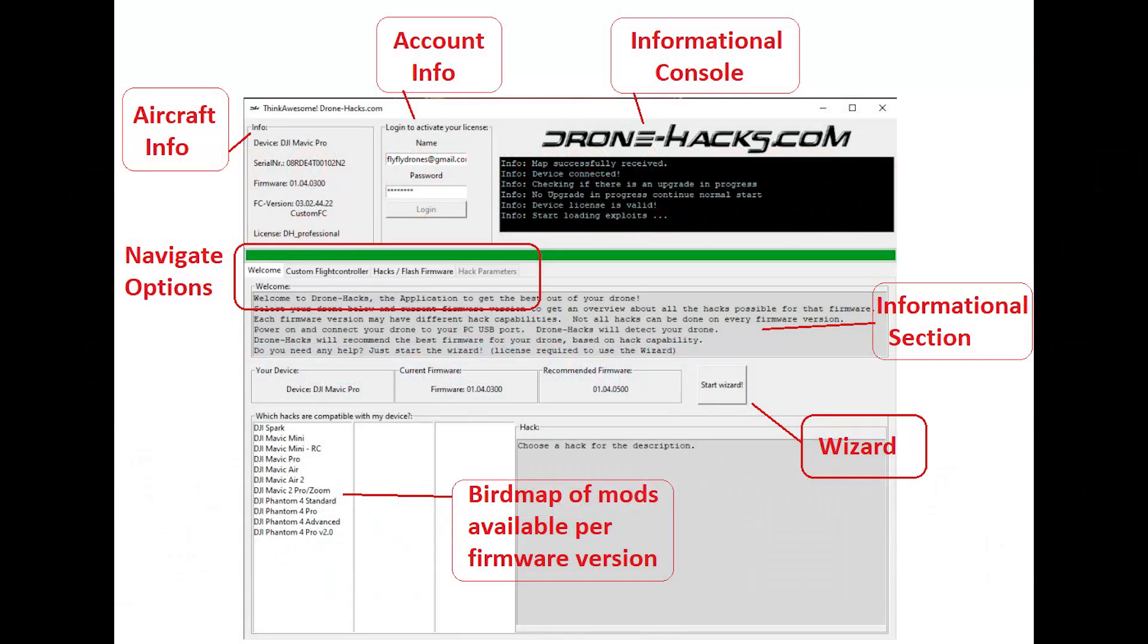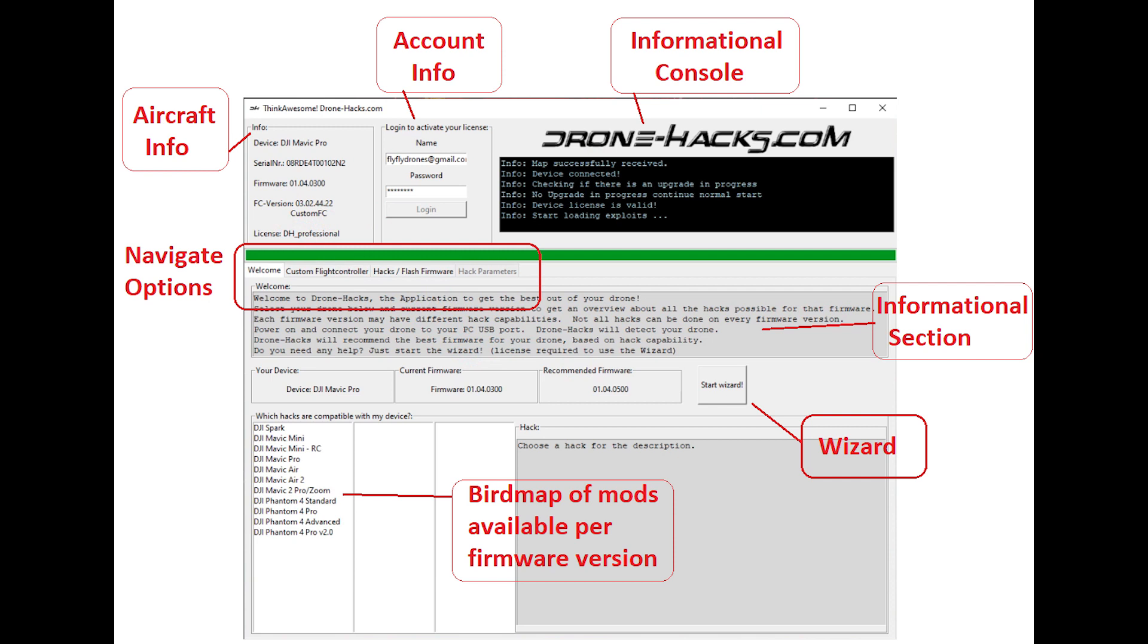We'll take a quick look at the user interface. On the top left you've got the aircraft information. Next to that you've got the account information, kind of a cool informational console, some tabs there in the middle for different options.